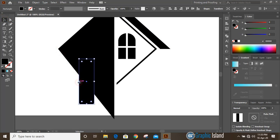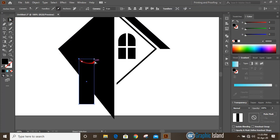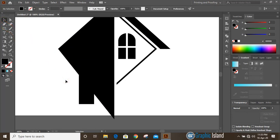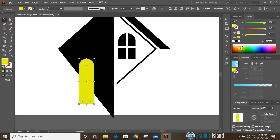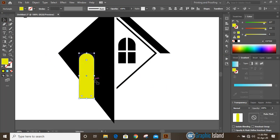Click on the direct selection tool, select this point and this point by pressing shift key, and drag them down. We can change the color of this new shape. Let's take it a little bit upward and make it a little bigger in size.